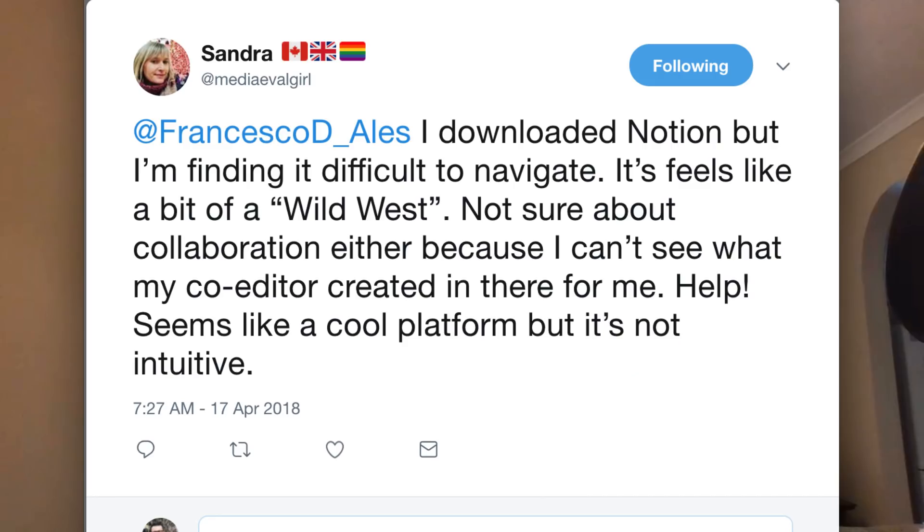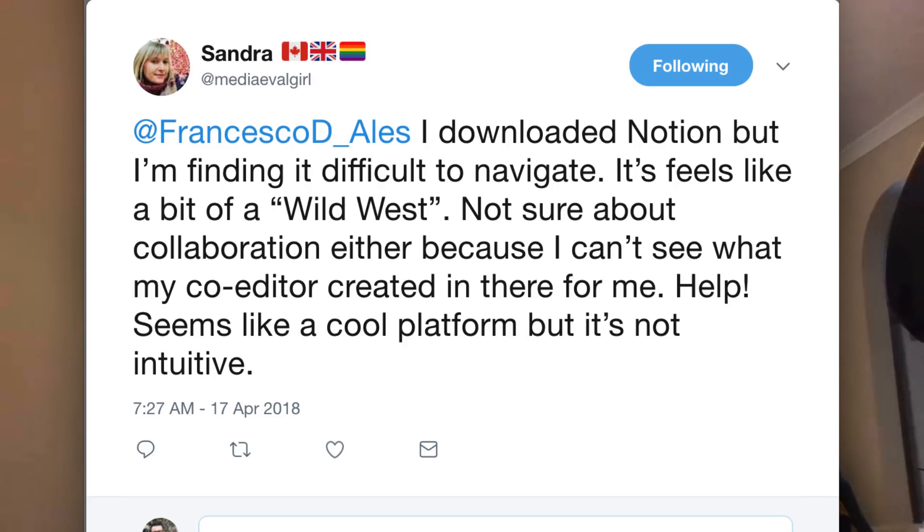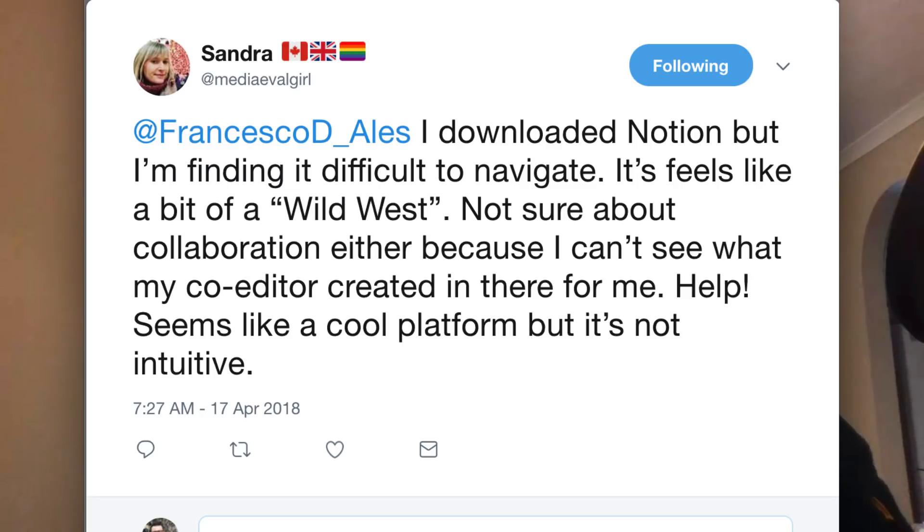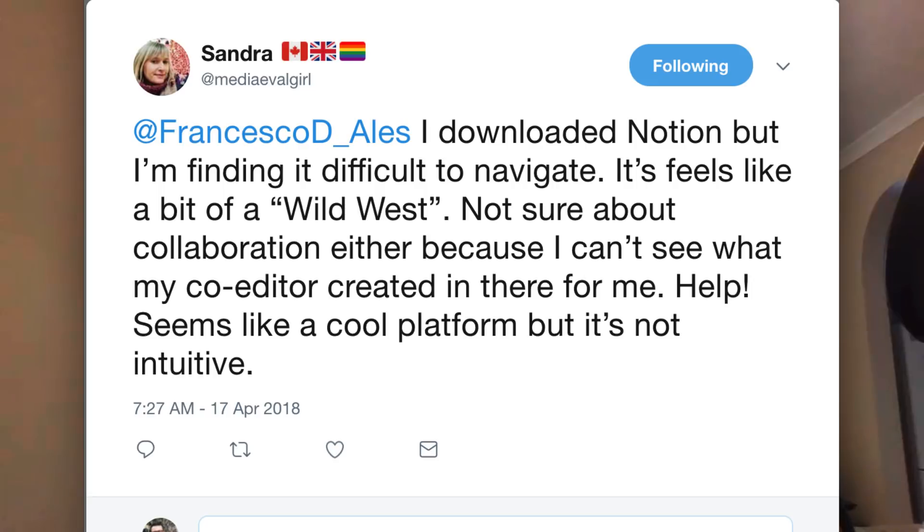This was really relevant because Sandra tweeted this morning. Sandra is at Medieval and she tweeted, I downloaded Notion but I'm finding it difficult to navigate. It feels like a bit of a Wild West, not sure about collaboration, seems like a cool platform but it's not intuitive. I agree with some of her points here.